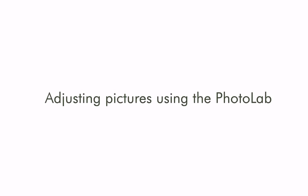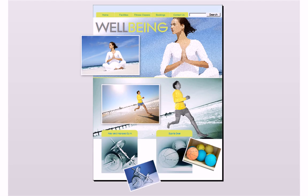In this simple tutorial, I'll demonstrate the powerful PhotoLab, a dedicated environment included in WebPlus that makes it quick and easy to fix and adjust your photos.